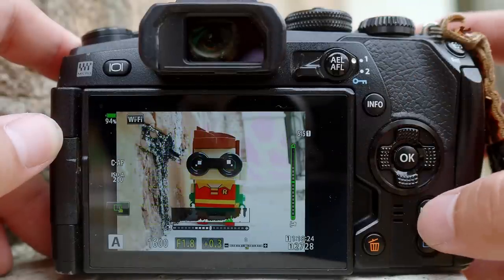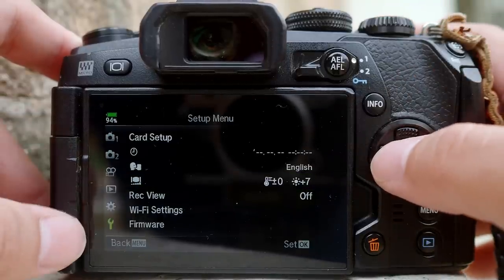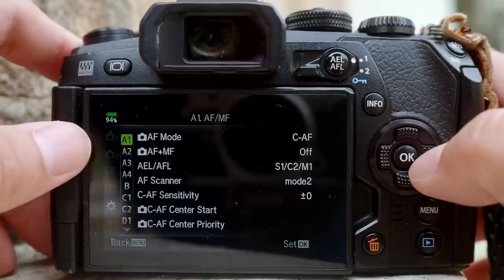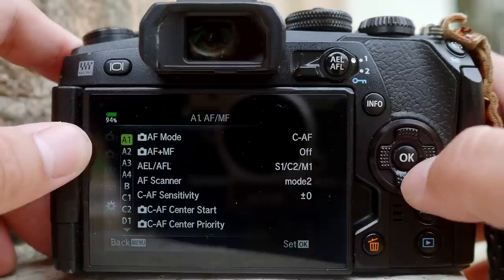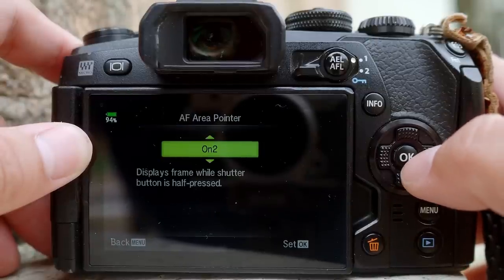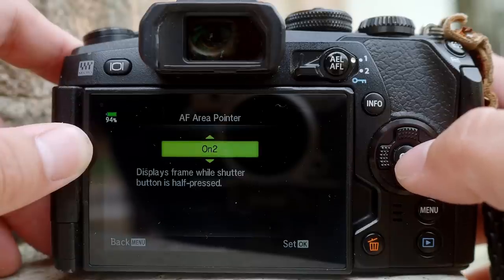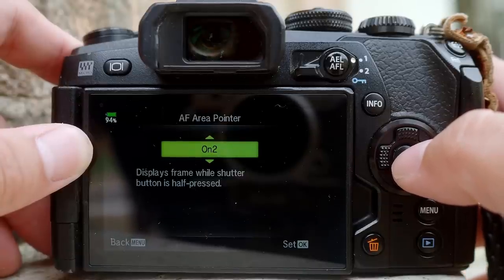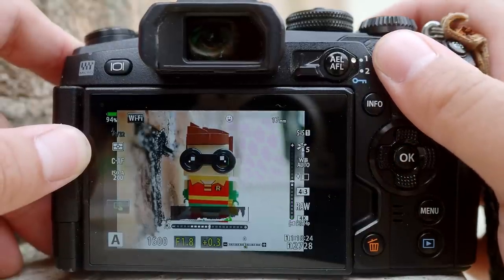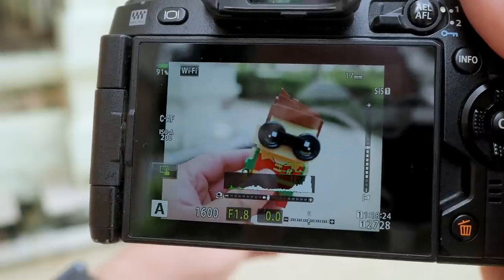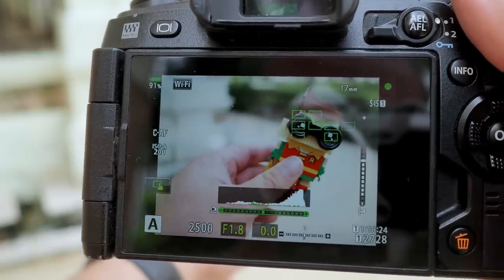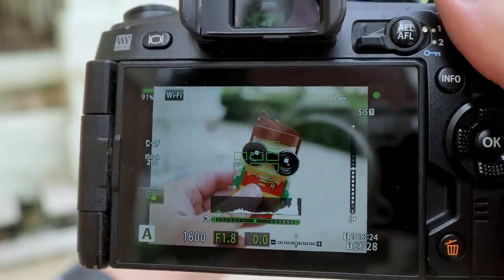Next, go into the menu, navigate to the gear/cog, and find the autofocus settings under A, then go to A2. Here you have the F Area Pointer — select option 2. This is very important: you need the F Area Pointer set to 2. Once this is enabled, all you have to do is half-press the shutter button and you'll see a cluster area that will automatically find and track the subject for you.